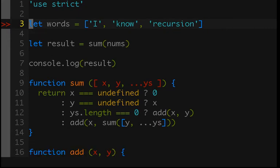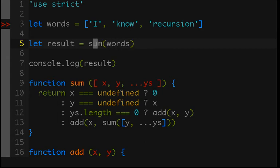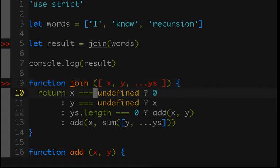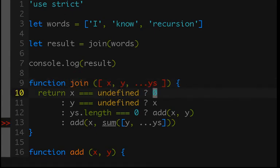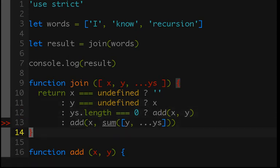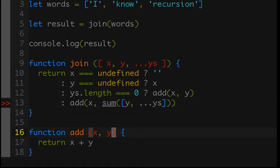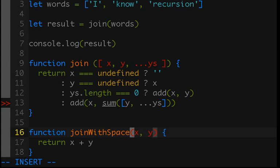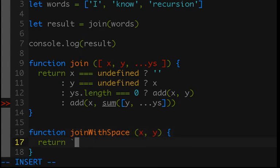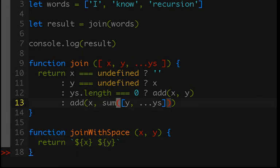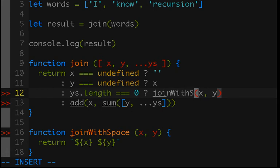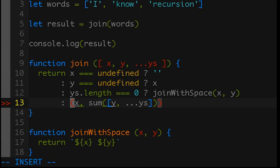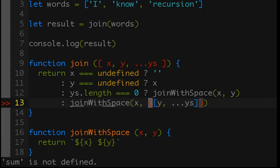So, start by removing nums, passing words, and instead of sum, we will call this join. Replace sum with join. We need a new default value. So, if there were no values passed in, I think an empty string would make a lot of sense. Everything else here is going to be the same. And I will create a new add, which for strings will be join with space. And I'm just going to use a template string because I think those look nicer than using string concatenation. And then we can just call join with space up here, join with space here. And instead of sum, we're calling join.